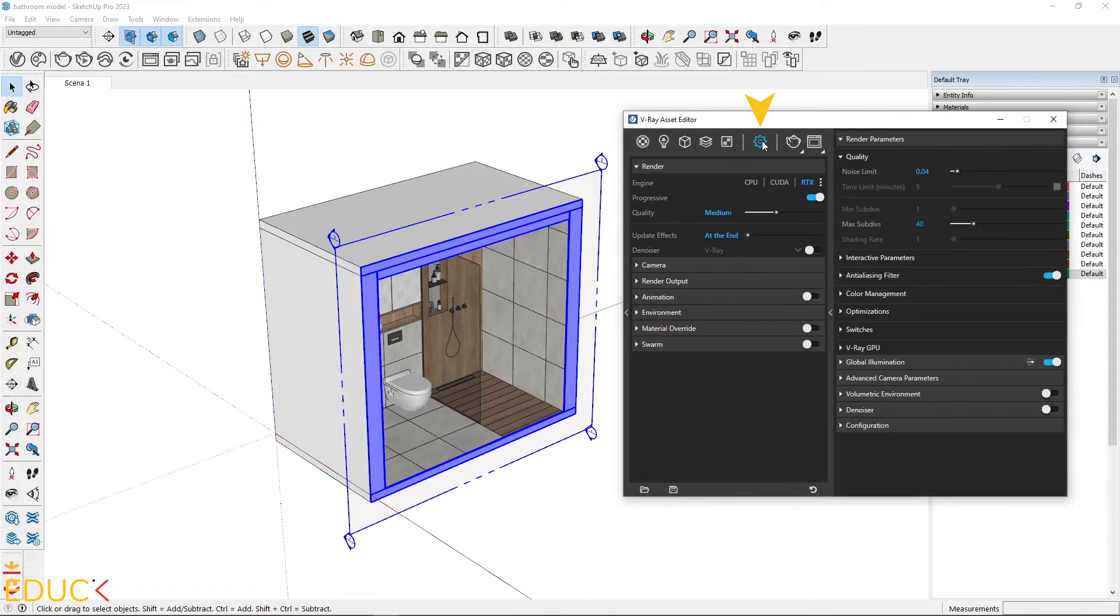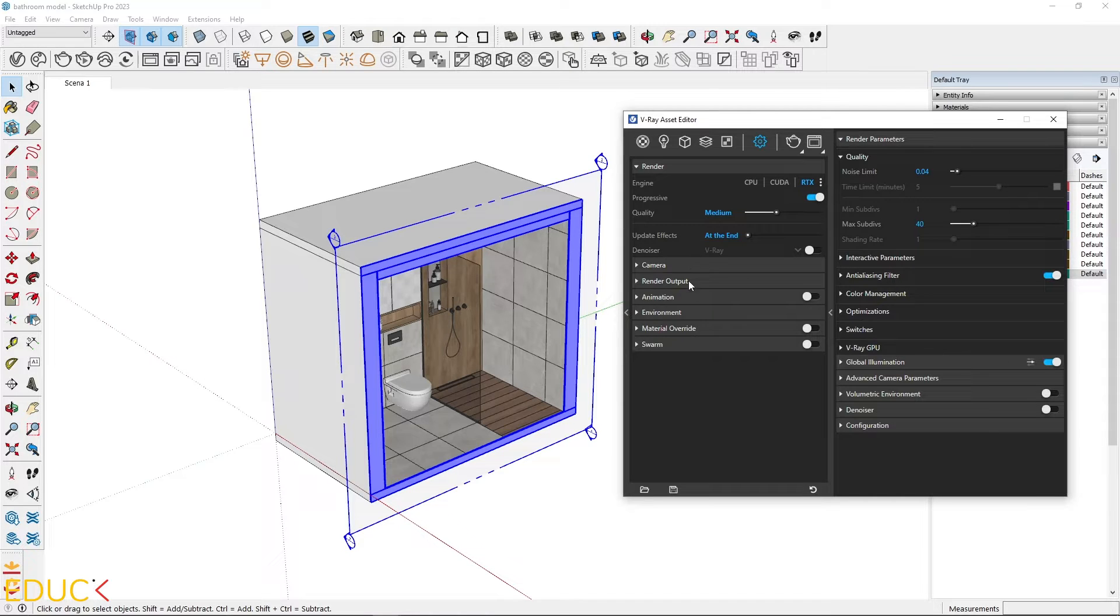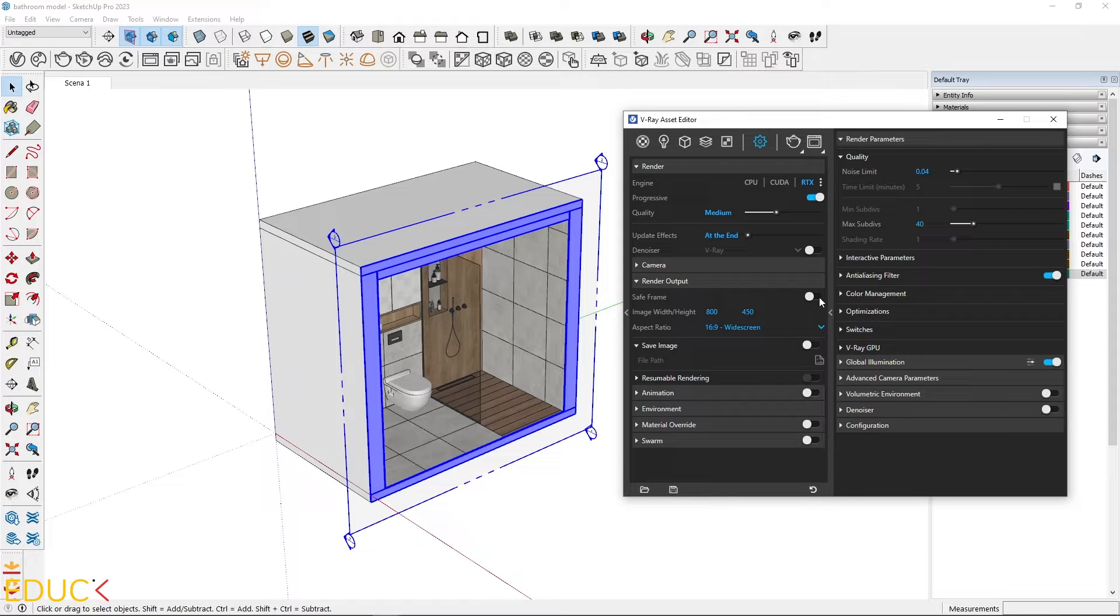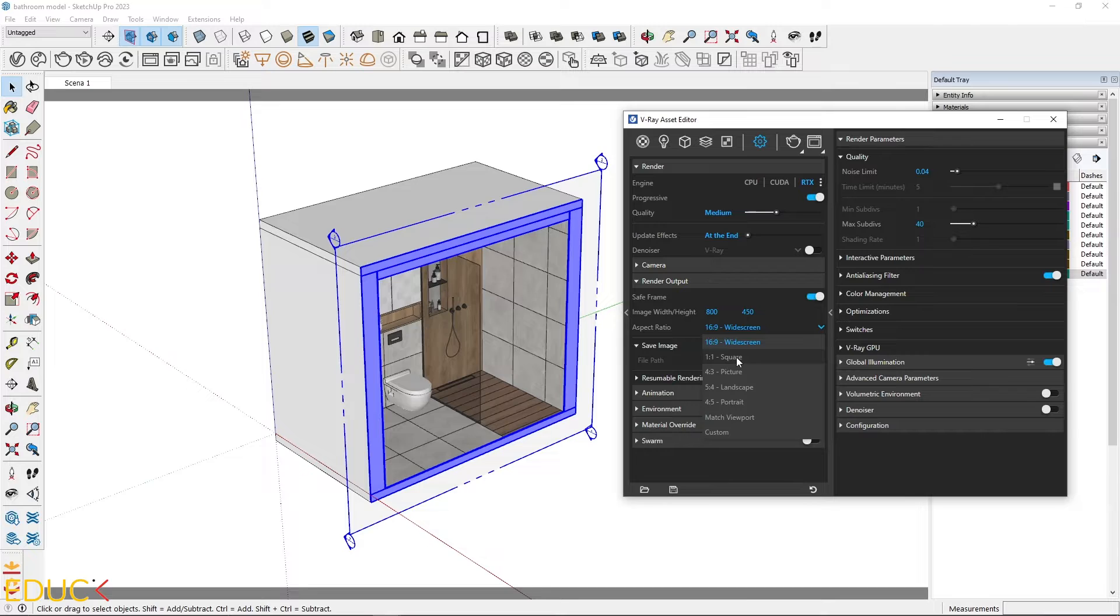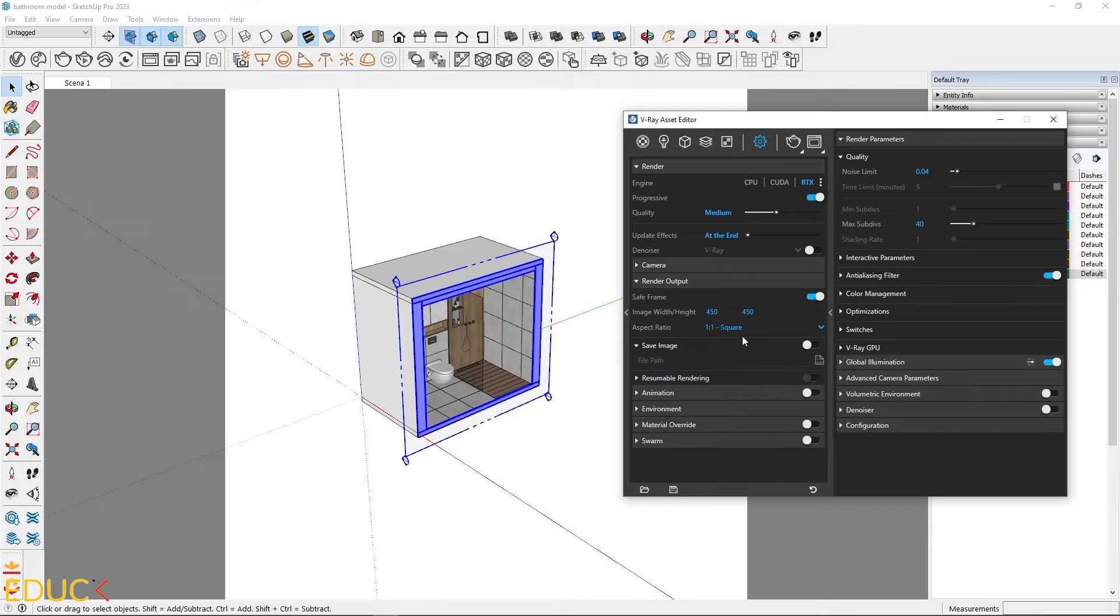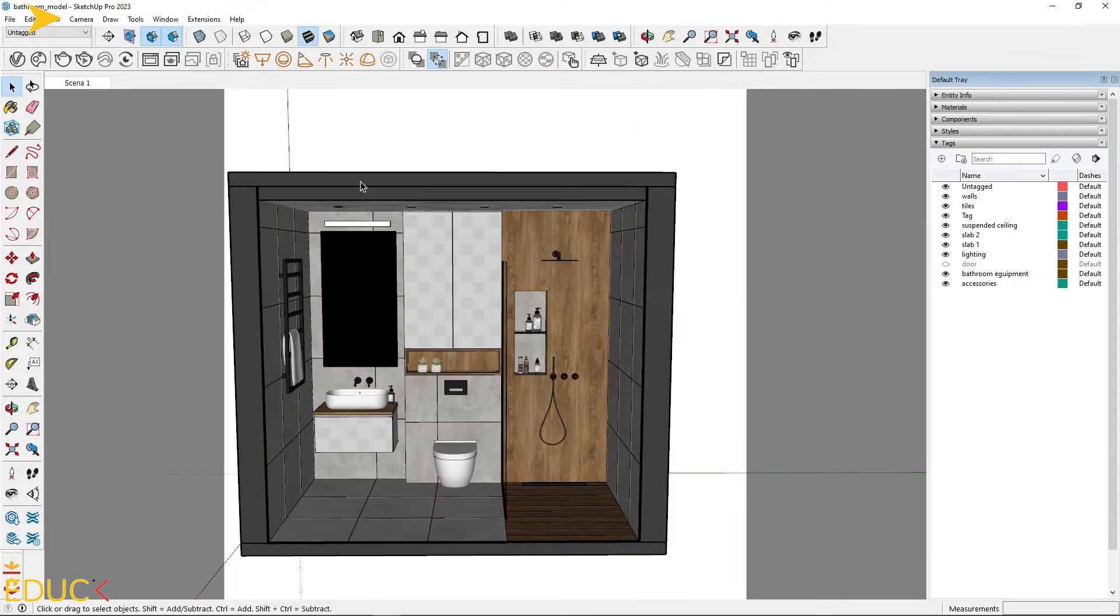To create a view for a small or narrow interior, it's better to change the aspect ratio in the Render Output tab. Turn on Save Frame to see the render frame and change the aspect ratio to 1 to 1 square.